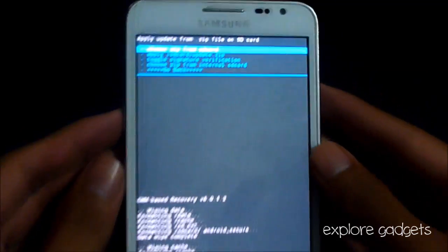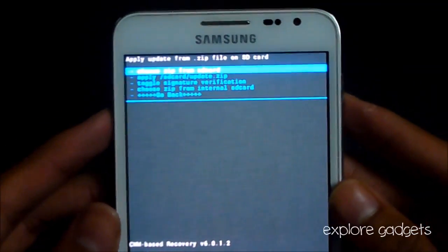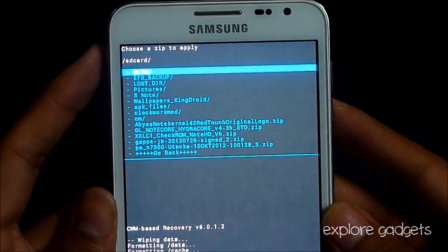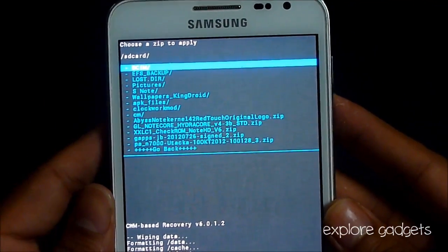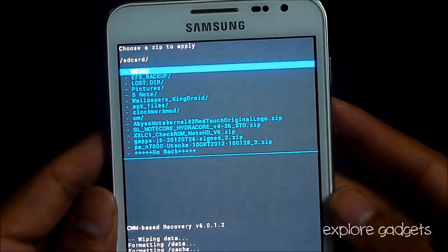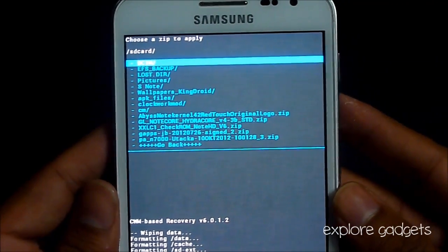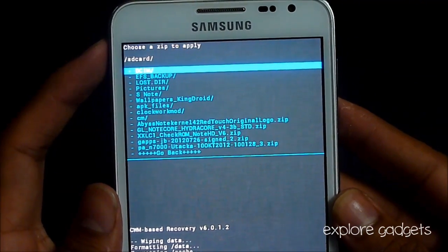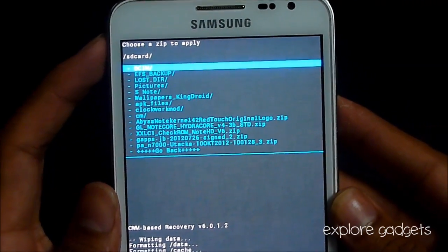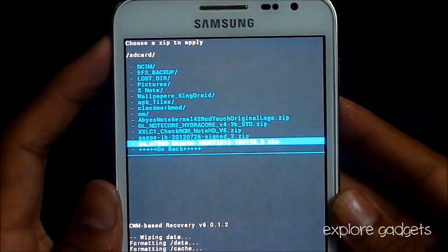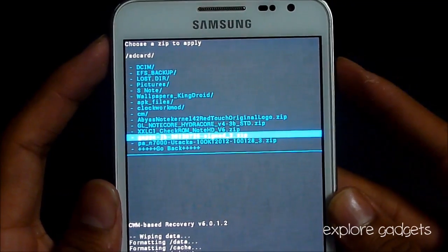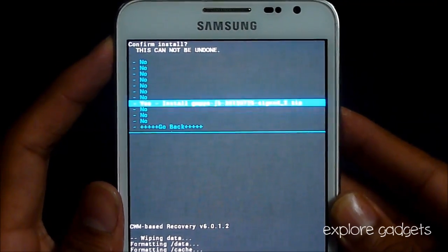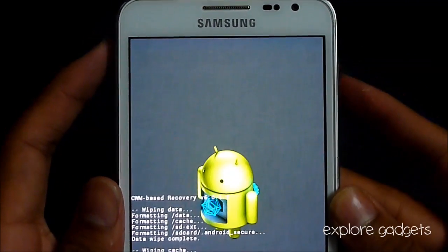Now that's complete, again go to zip from SD and this time choose the Jelly Bean GApps — you can get that from link 2 on that XDA thread. Download the Jelly Bean GApps, select it, and hit yes to install.